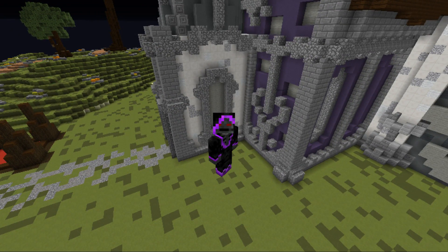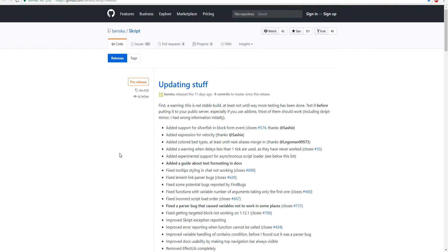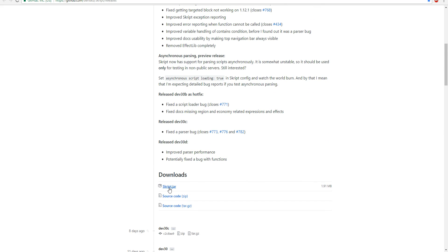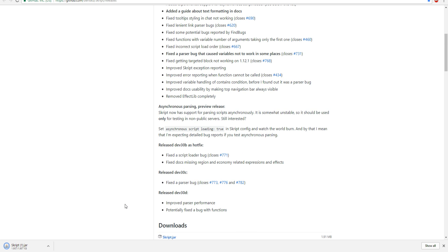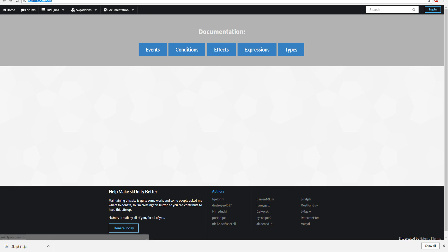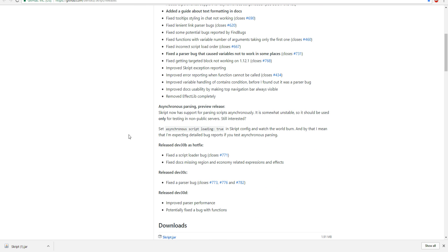So let's get right into it. There will be several links in the description that you guys need to go download your Skript plugin. The very first link is going to be to GitHub and this will be the very latest version of the Skript plugin that you guys need to download. The other link I'm going to give you guys is going to be documentation, which we'll look into later when we get into the coding part.